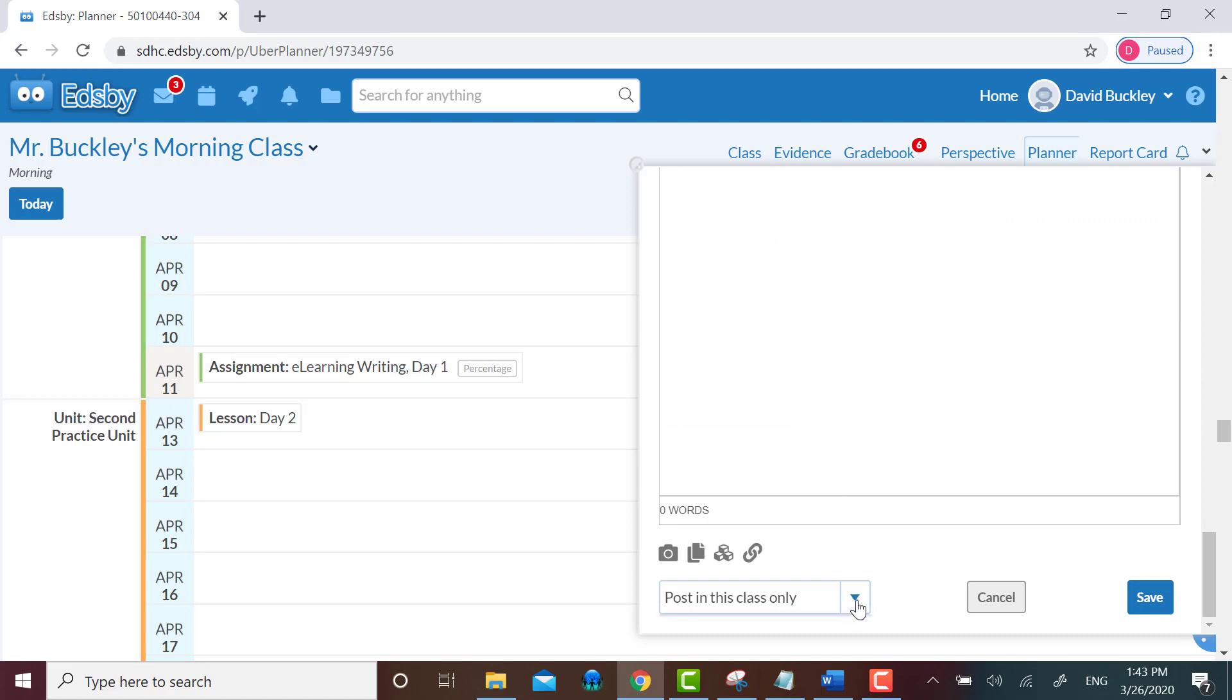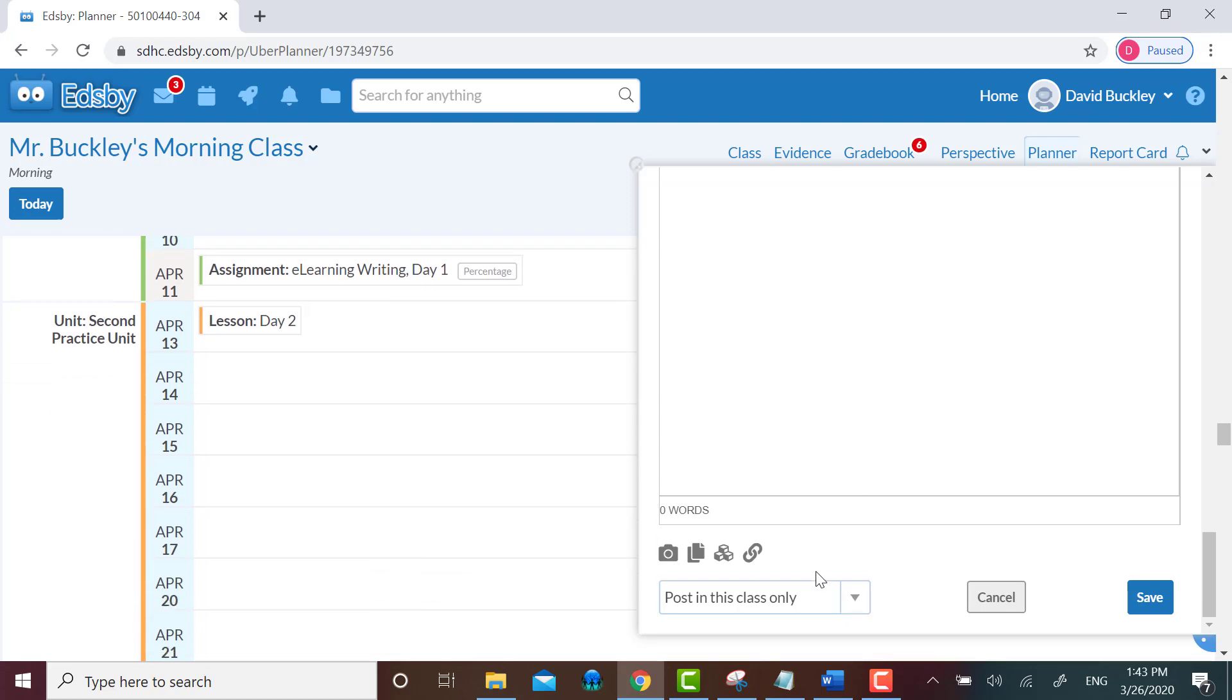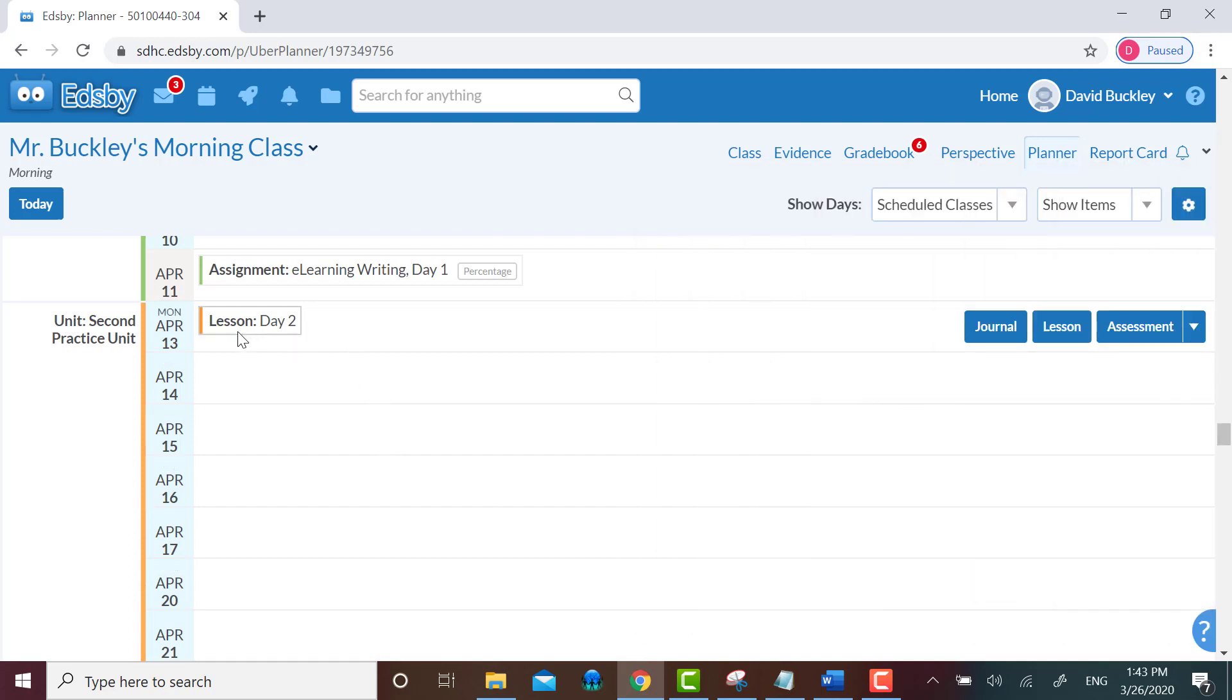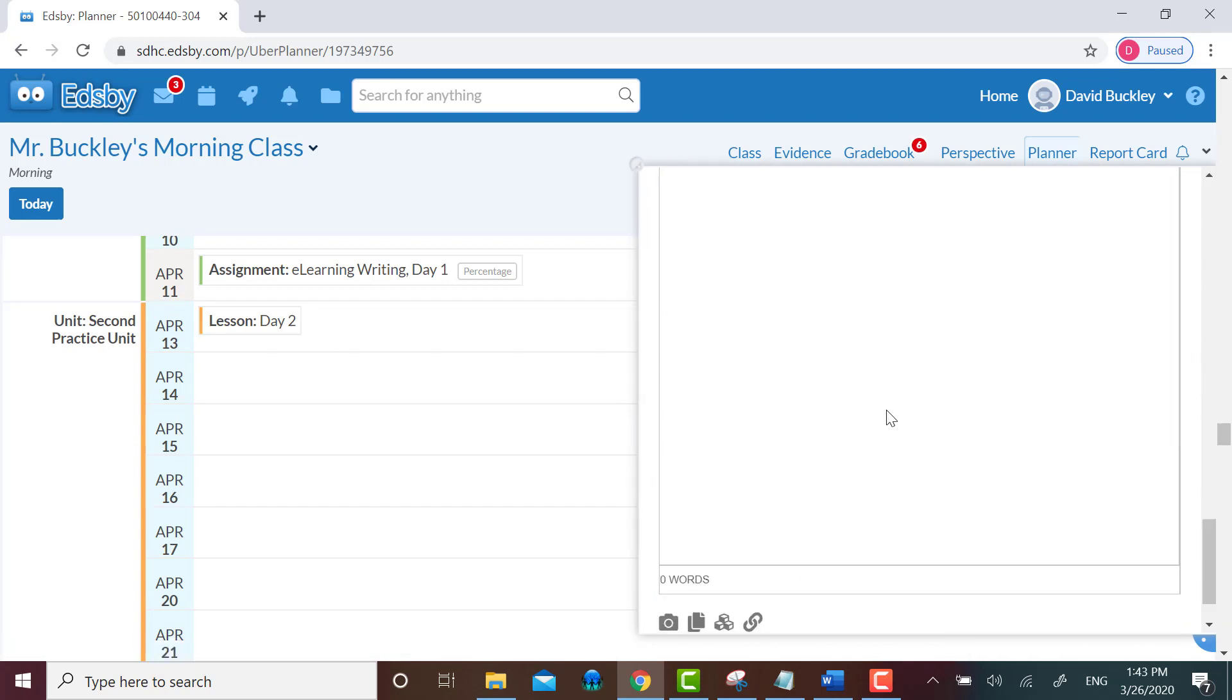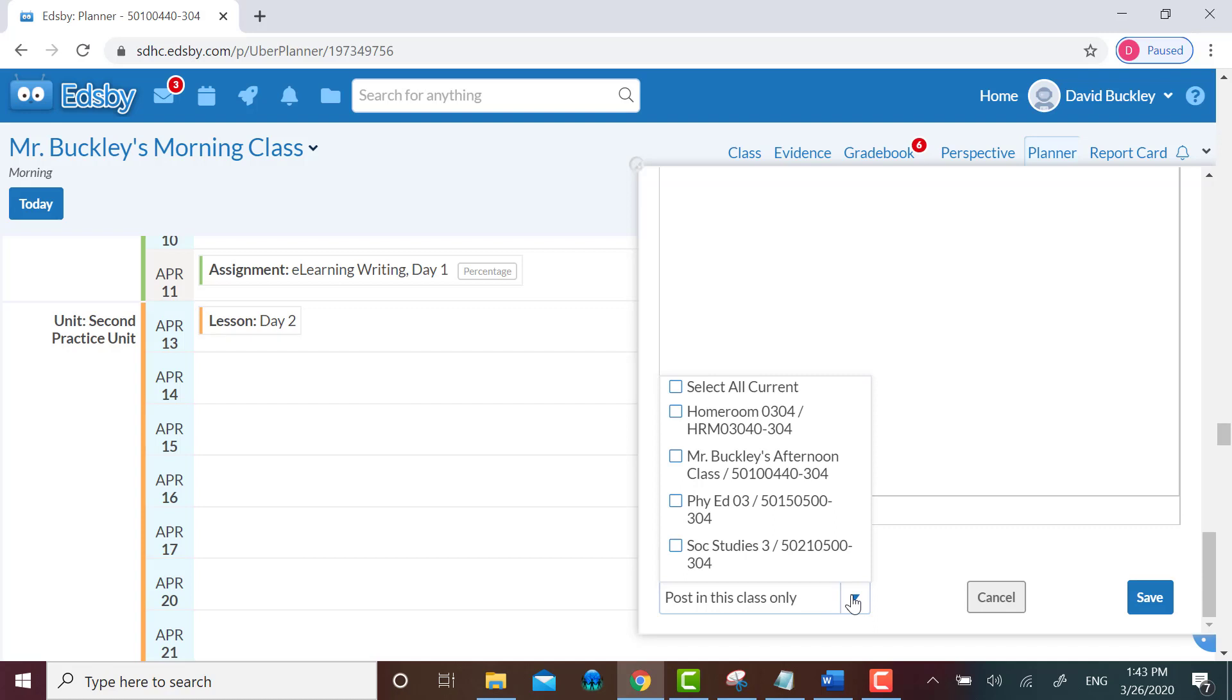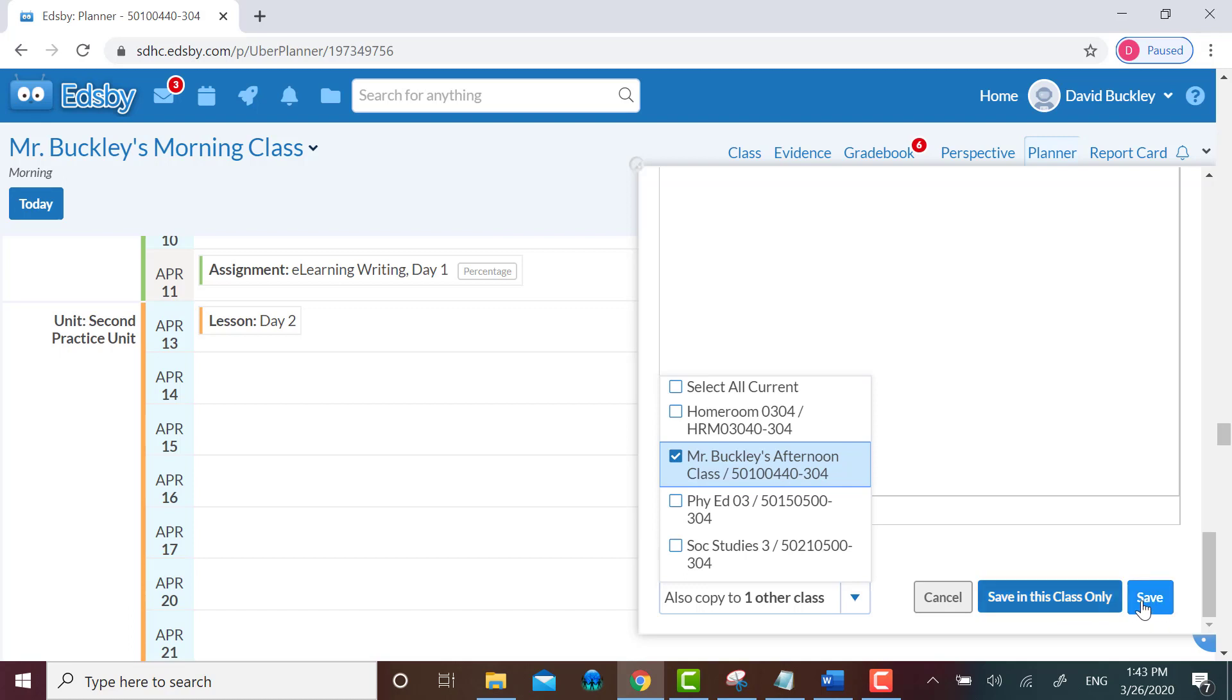I'll scroll down to that pull-down menu again, and I'll pick the class that I want to copy this lesson and the unit to. Then instead of clicking save in this class only, I'm going to click on save to this class. So it should update the lesson that I posted in this class in addition to posting the lesson for the first time in the planner of my afternoon class along with the unit. Let's see if it works.